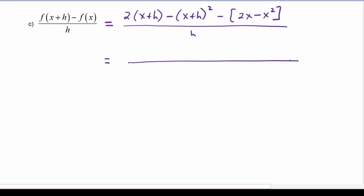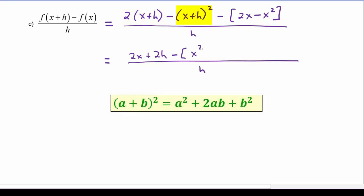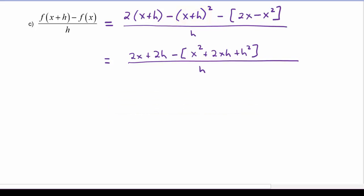Let's simplify the numerator. We get 2x plus 2h, then we're going to have to subtract away x squared plus 2xh plus h squared. Distributing the minus sign we're going to get minus 2x and a plus x squared.